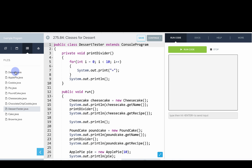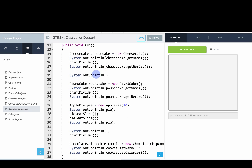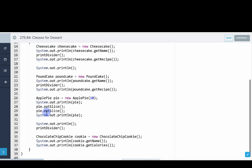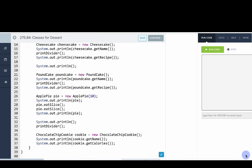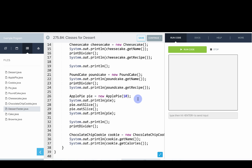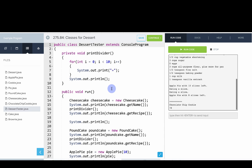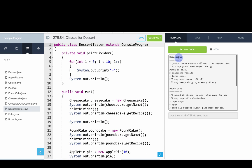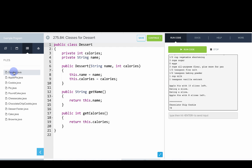Here we also have one for desserts. Dessert tester is our entry point and it calls a bunch of methods on our different classes. We make a cheesecake, print out the name and recipe. We make a pound cake, we make an apple pie. We call some methods on the pie to eat a slice and then we make a cookie. We can see what happens when we run it and you can see that we get some information about the different desserts.